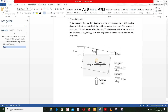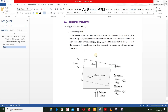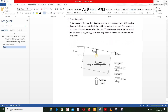We will see torsional irregularities — irregular and extreme. The torsional irregularities: displacement maximum divided by displacement average value is 1.4. The extreme value is 1.4.